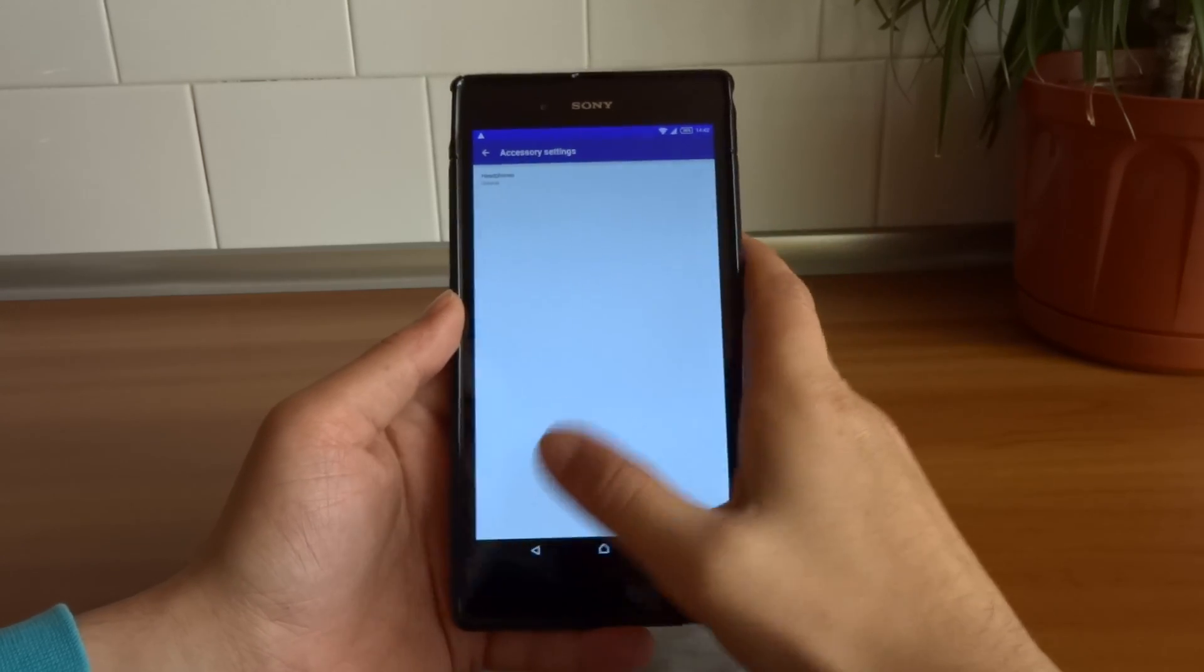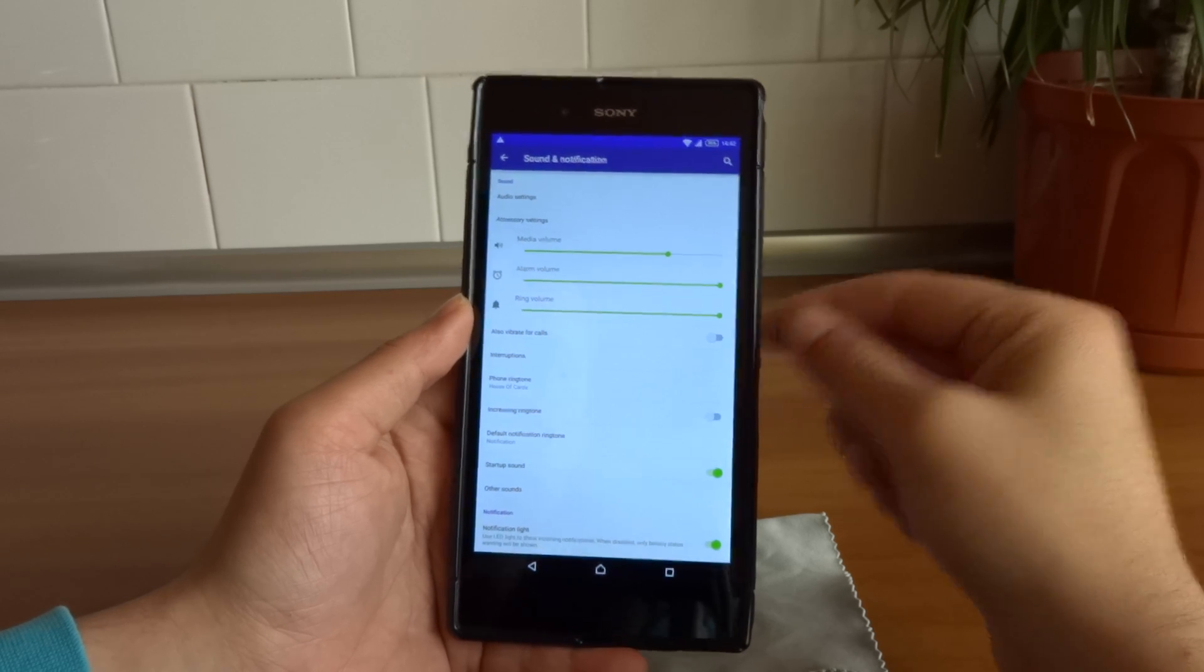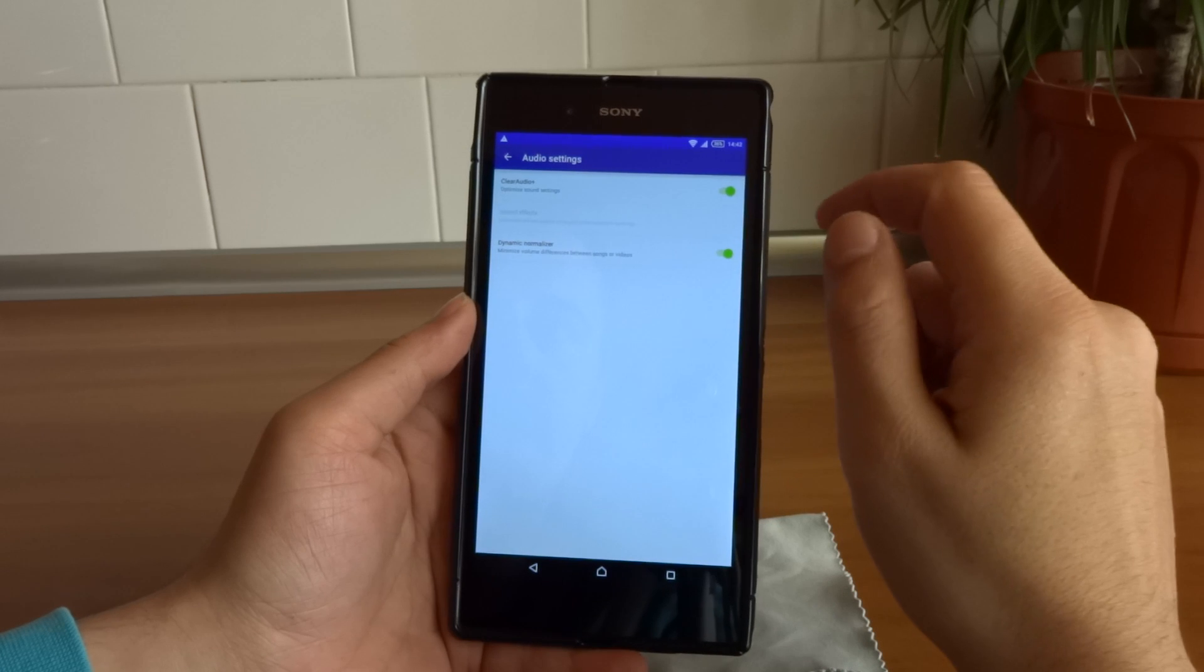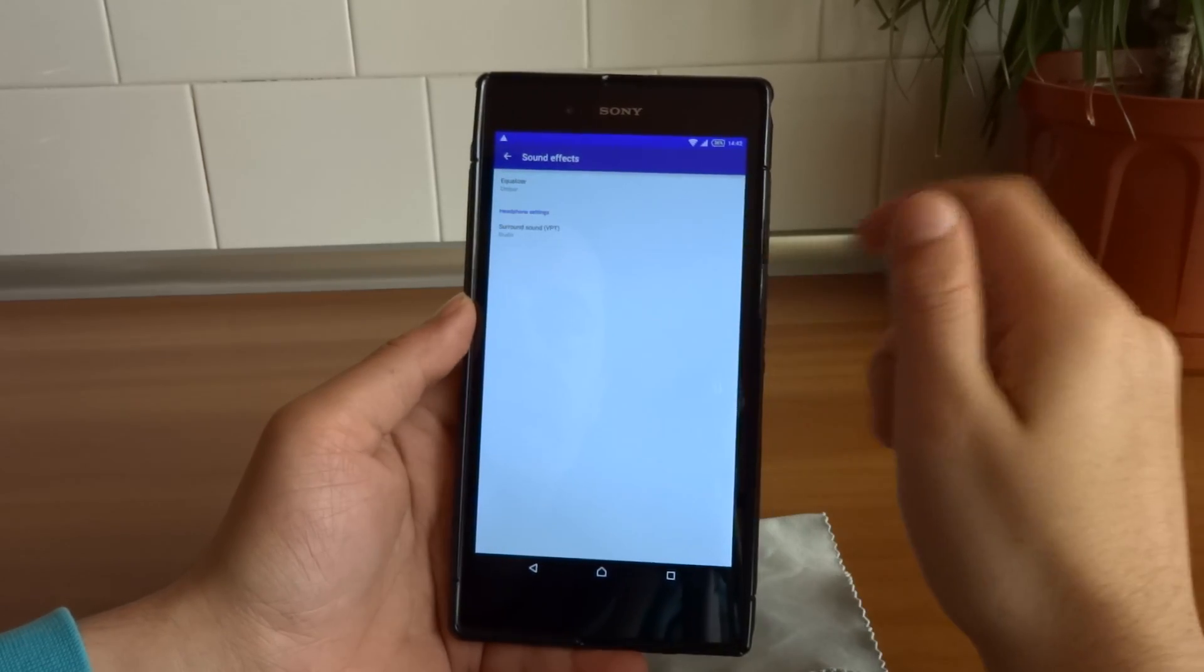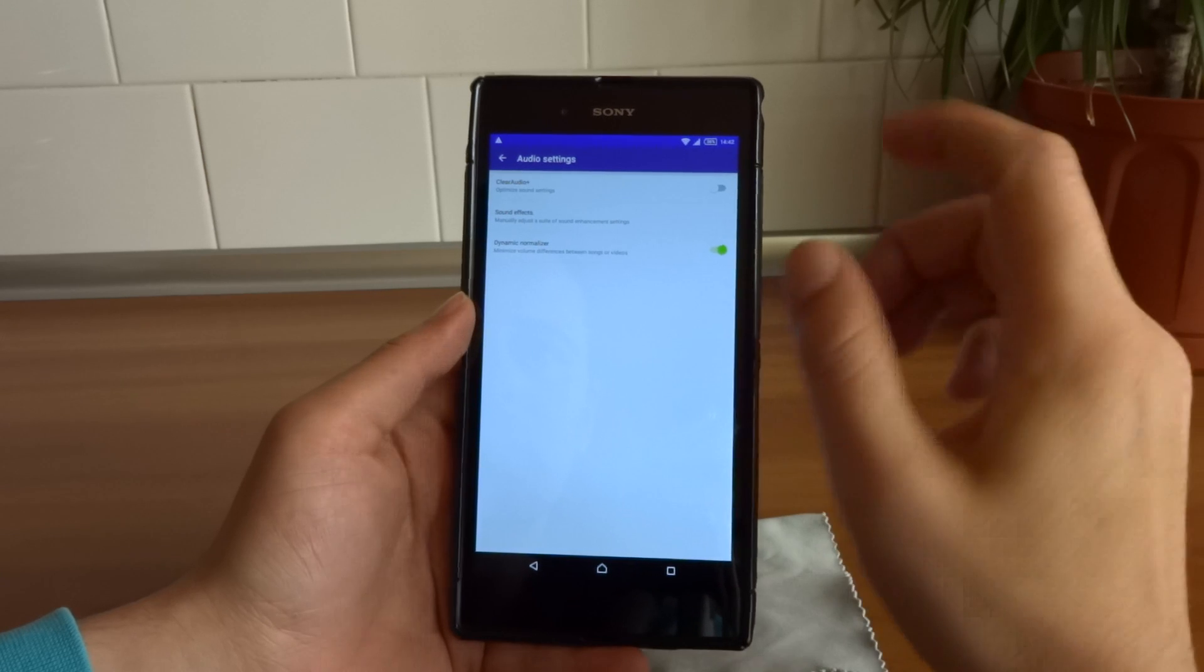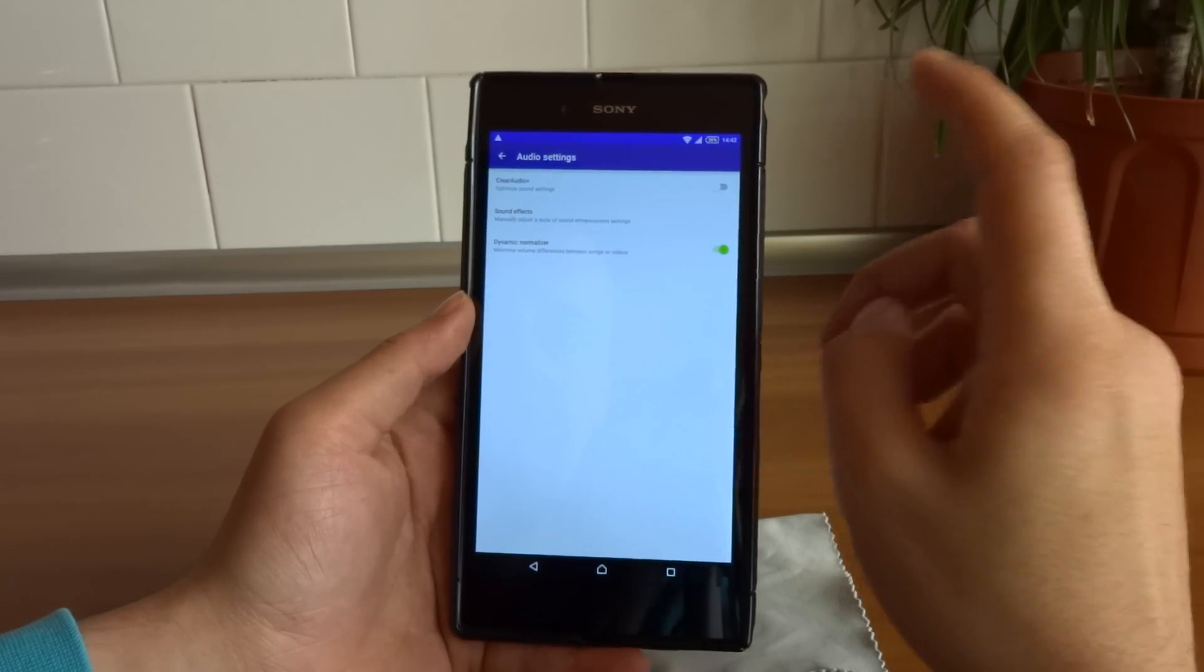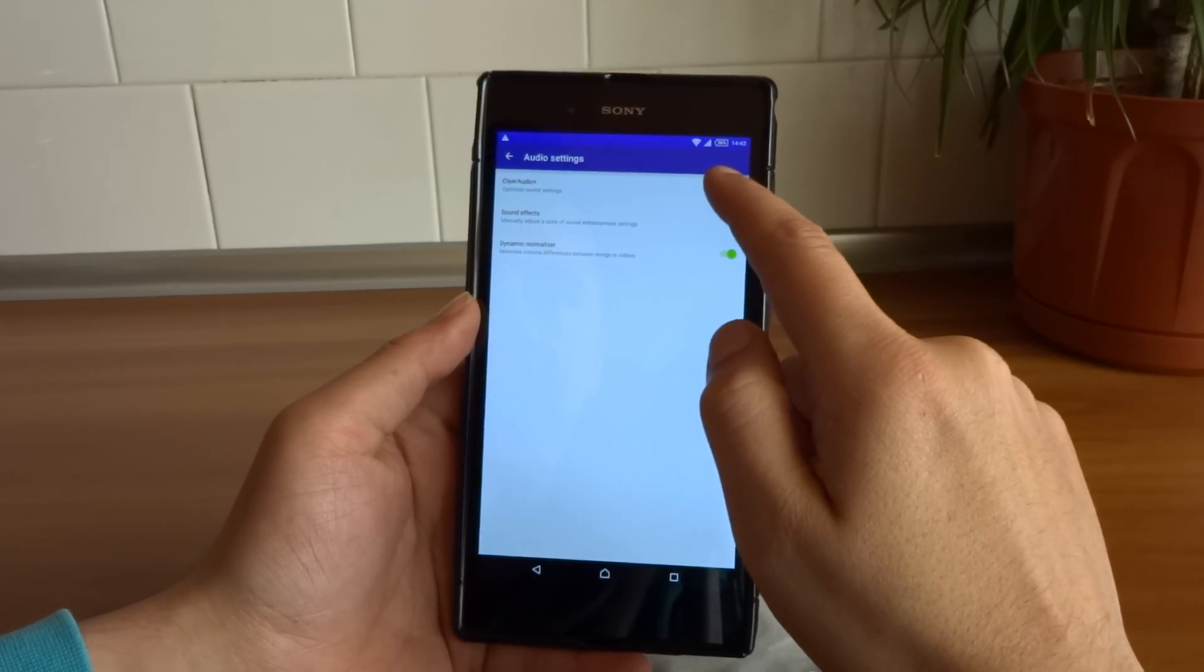Another thing that a lot of users noticed and started complaining on the forums is still in audio settings. If we go, we no longer have X-loud and Clear Face. As you can see, they are gone.